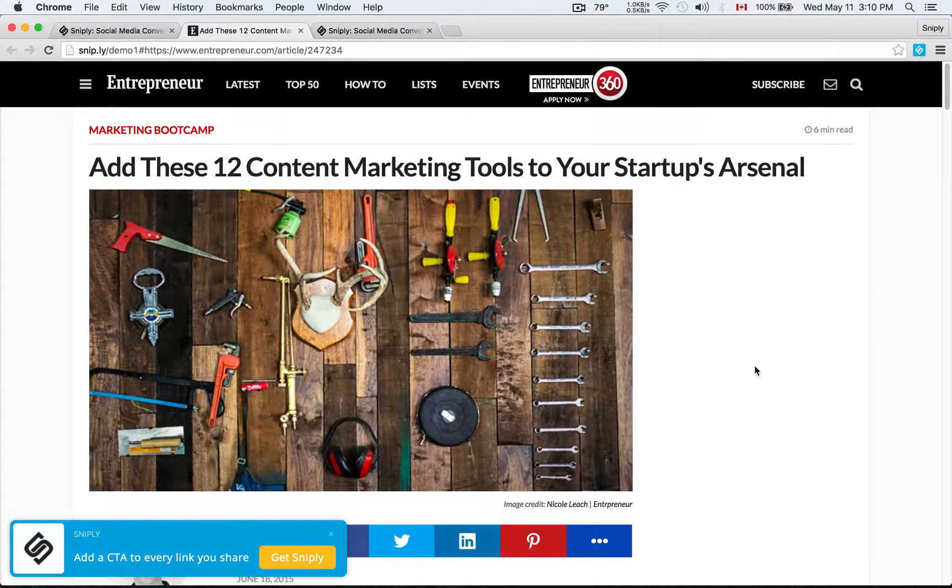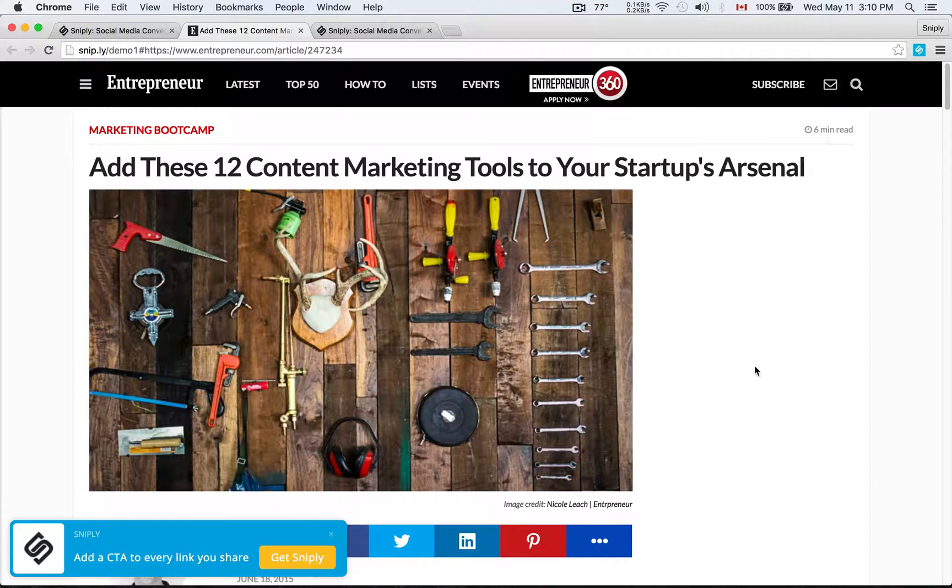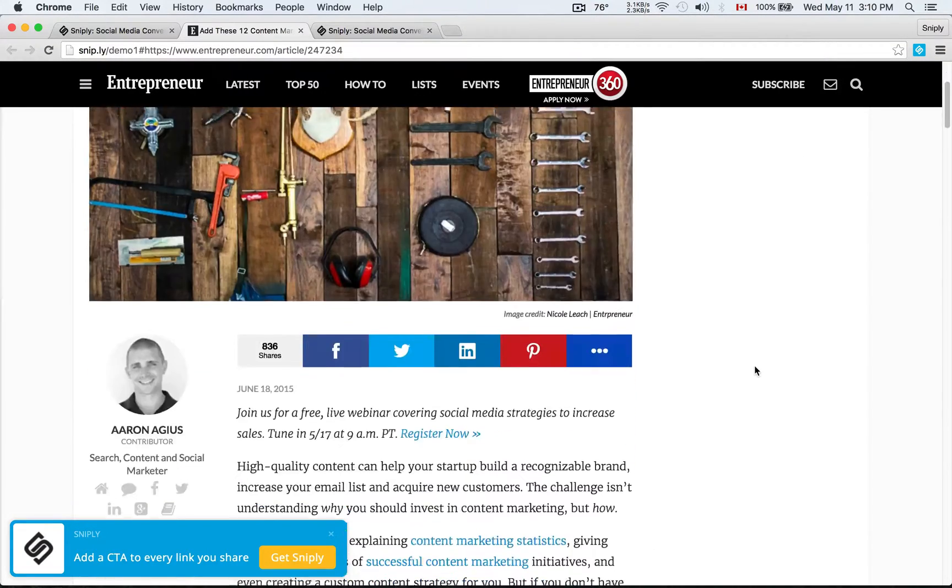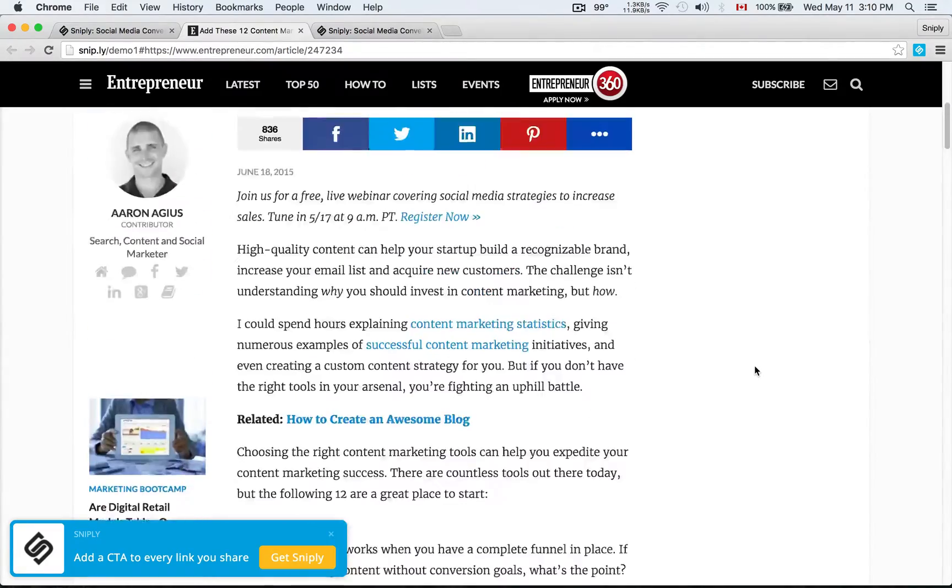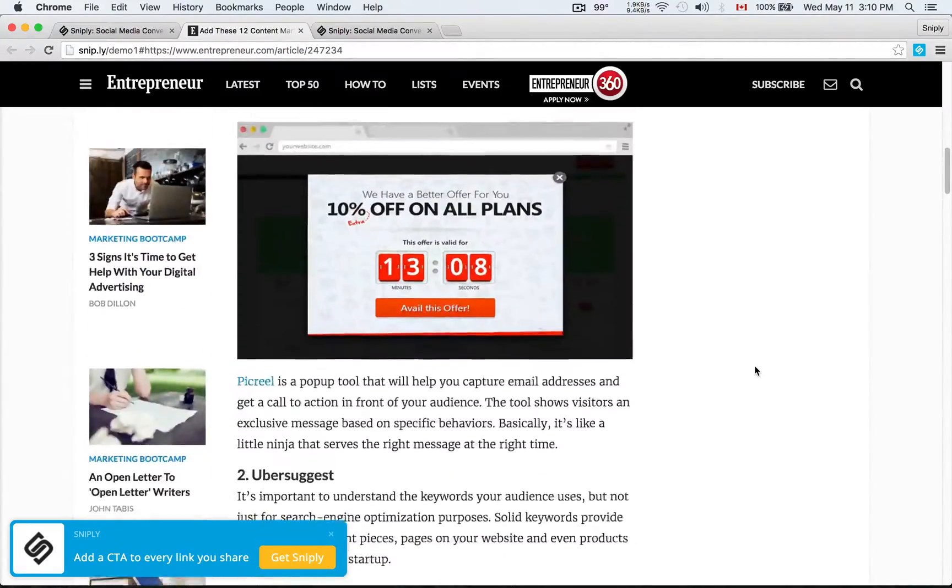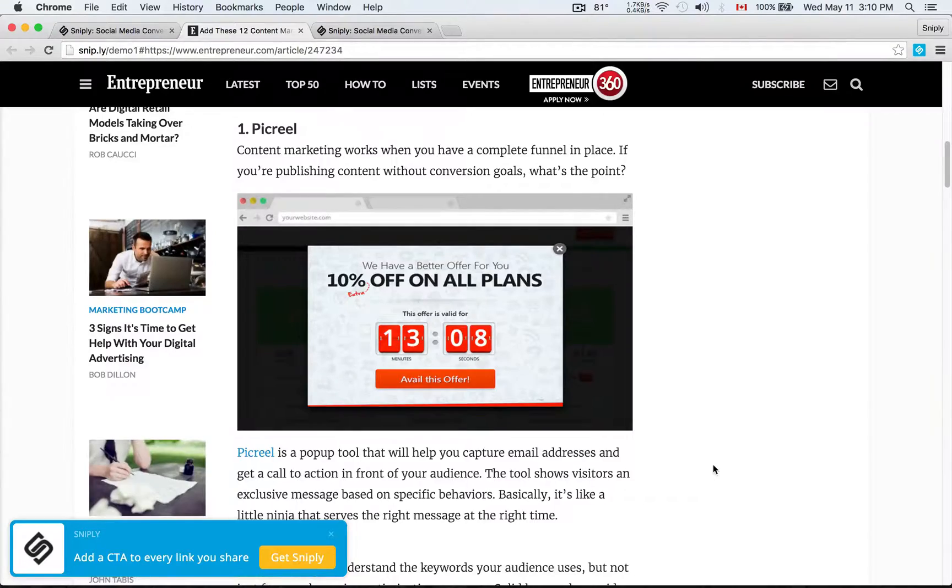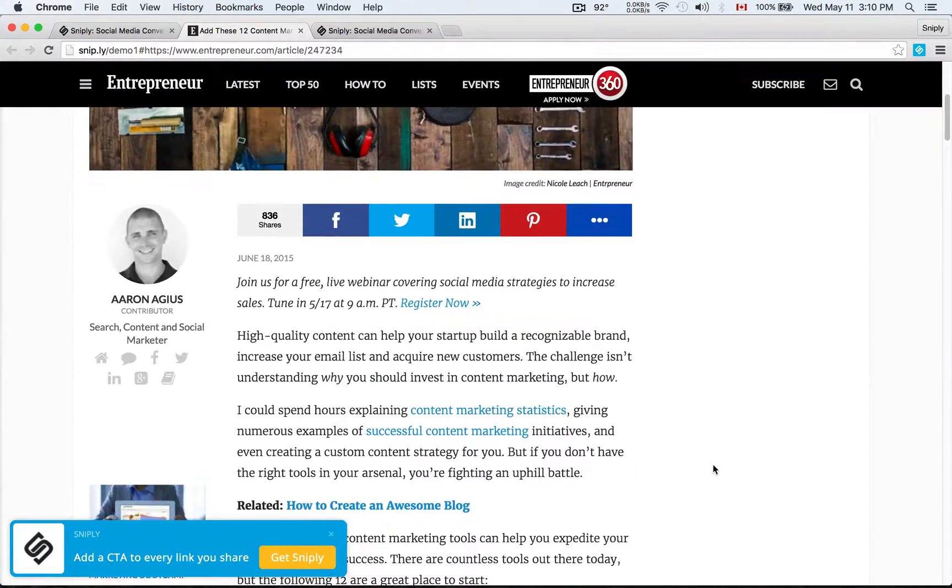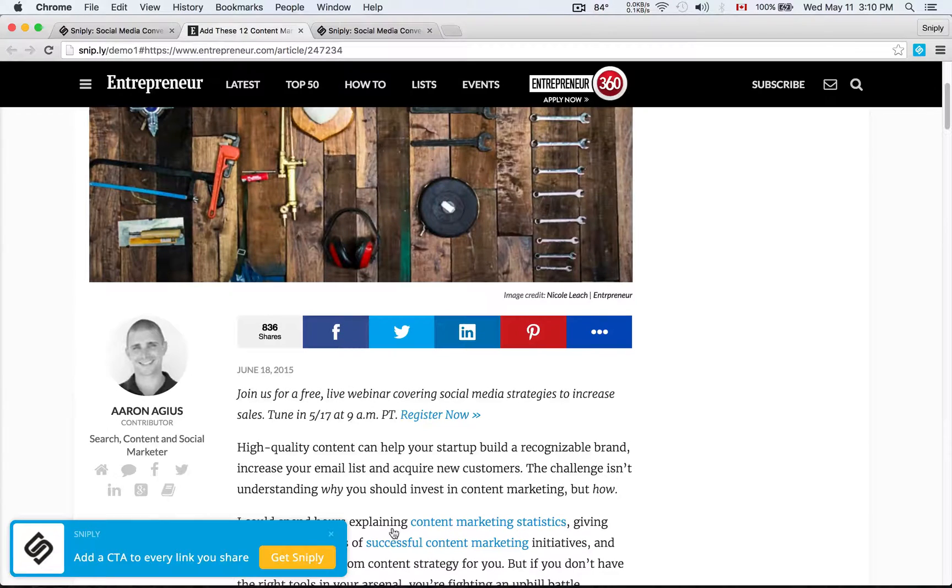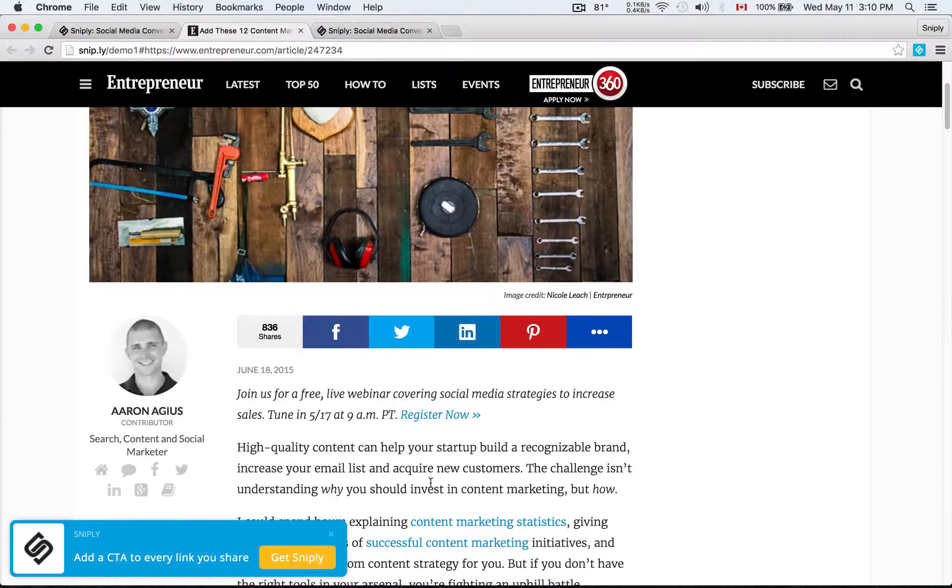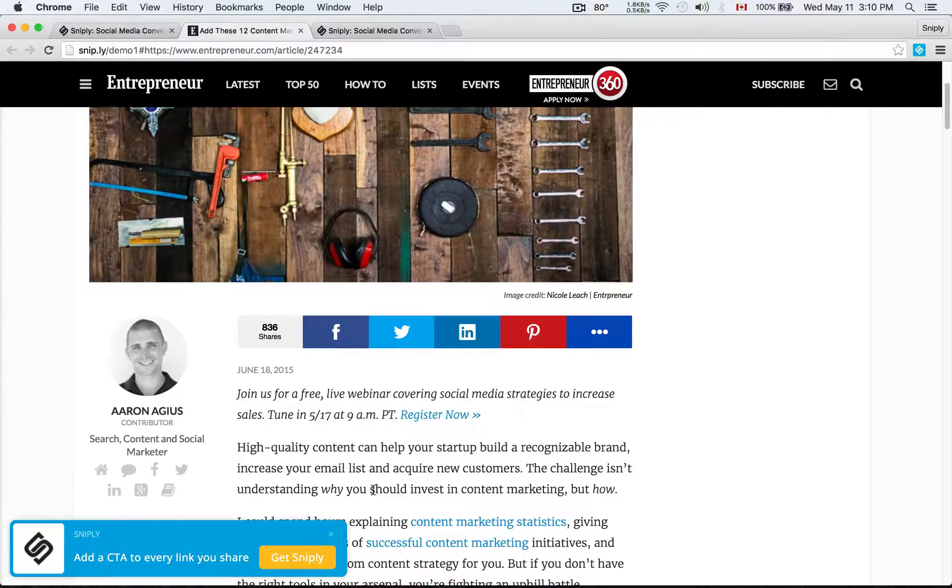And this article is about add these 12 content marketing tools to your startup arsenal from entrepreneur.com. And so as people are reading this article, not only do they get to see the content, but my branding is also there, sitting right there in the bottom corner with my branding, my call to action. I have a message for the followers that I'm sharing this link to and it says add a call to action to every link you share. And also a button that links back to Sniply.